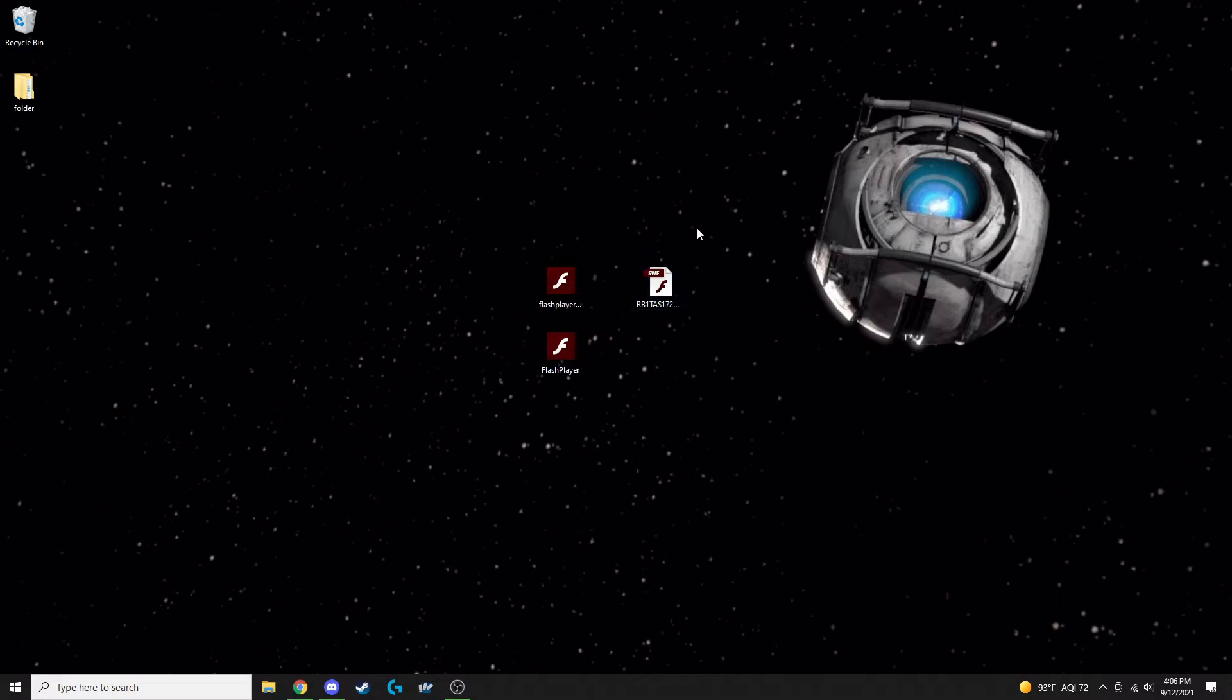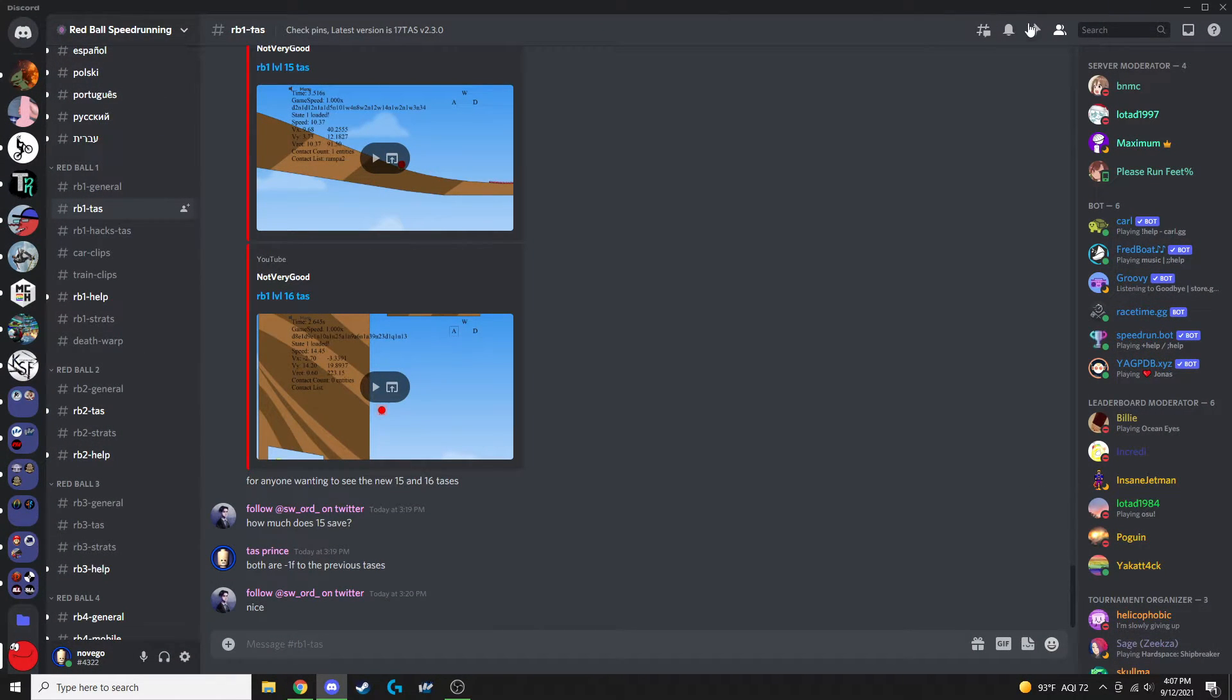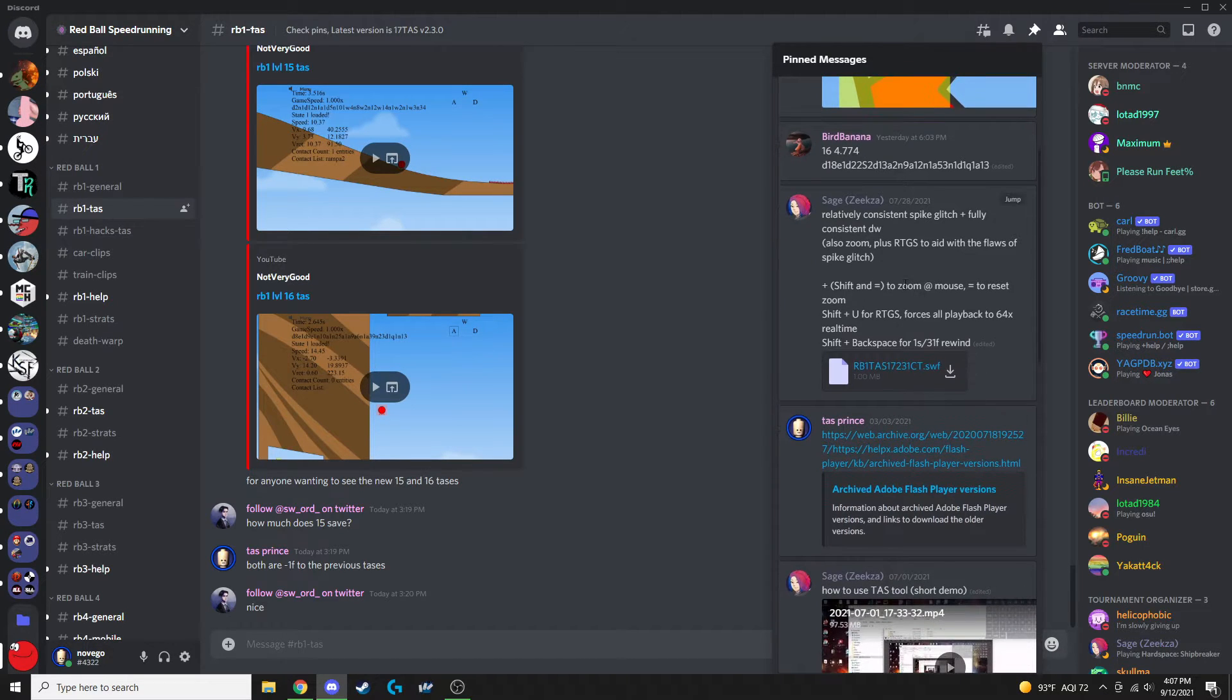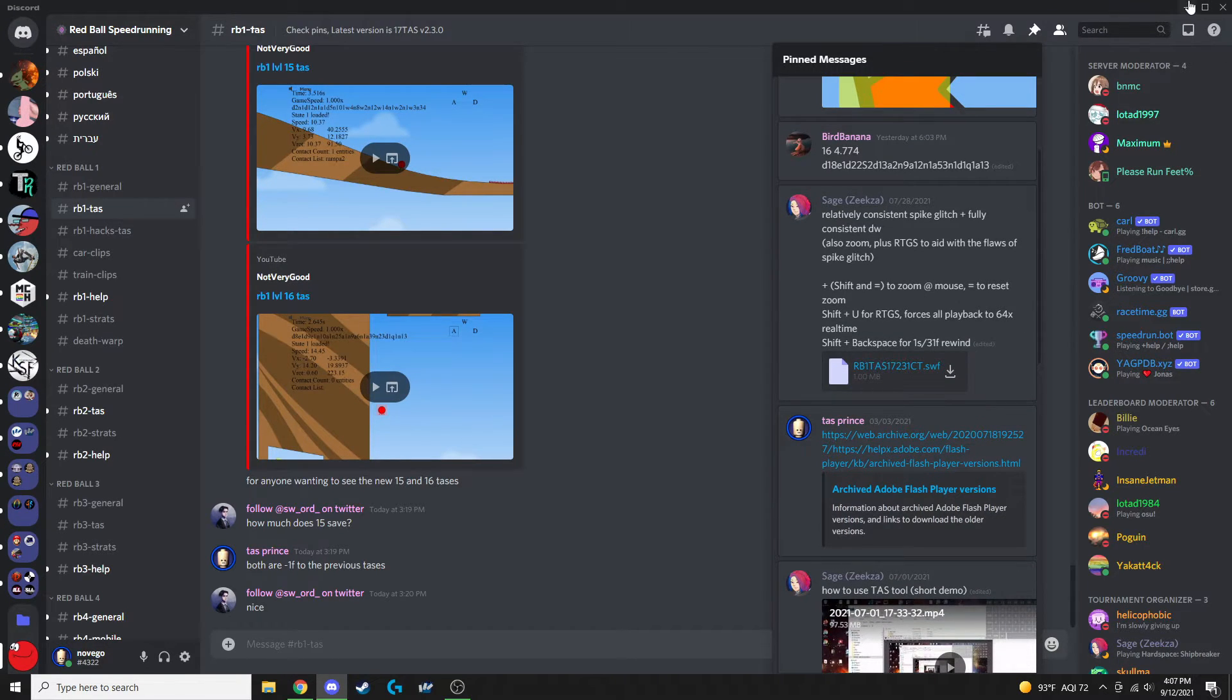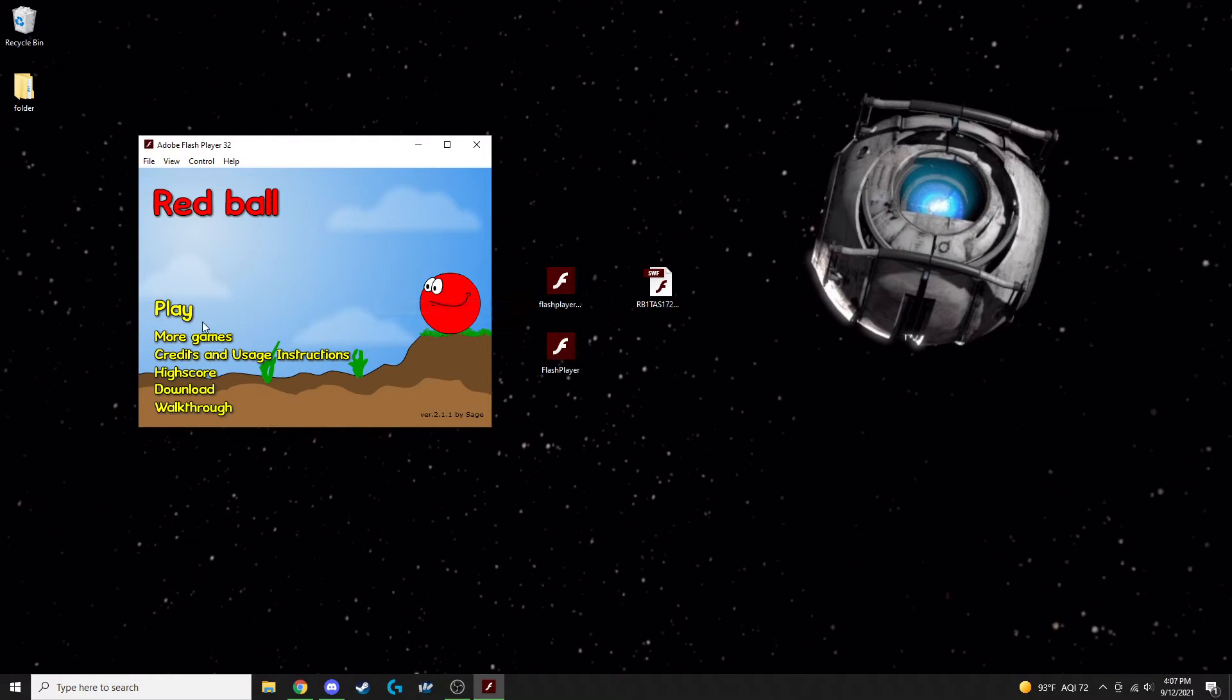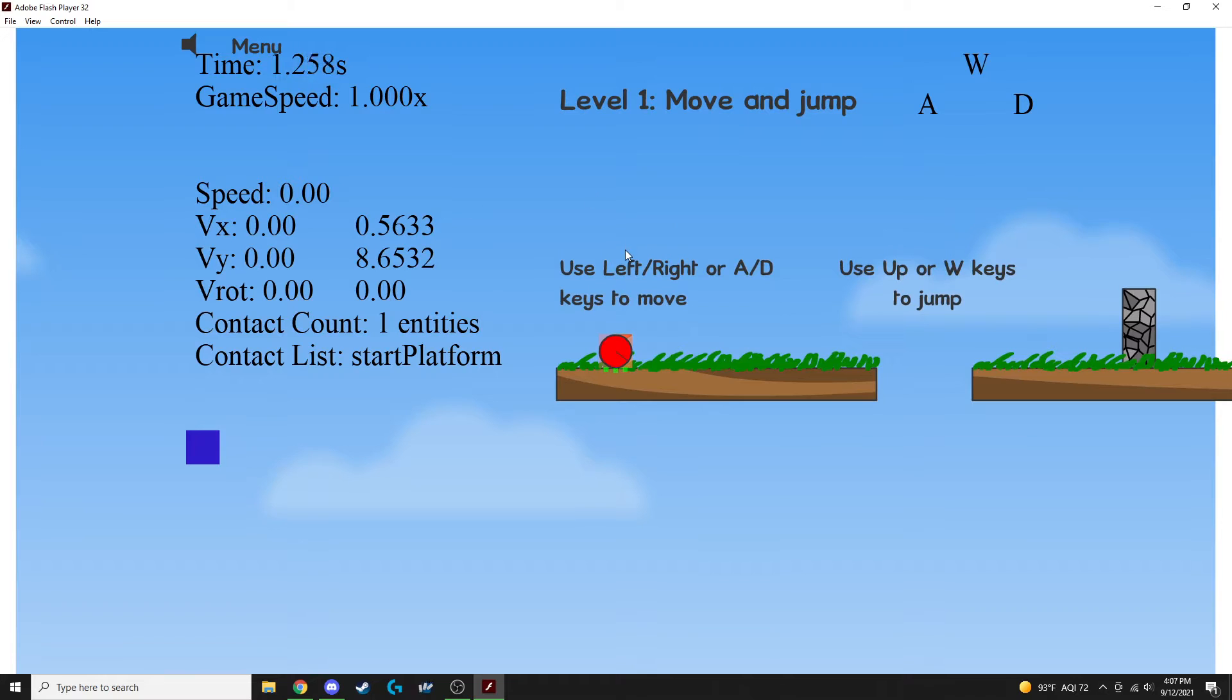As for the latest version of TAS Mod, you want to go to Discord, the RedBull1TAS speedrunning Discord, pin messages, this is it right here. Once you download that, you can drag it in, right-click, show all, and you've got TAS Mod working.